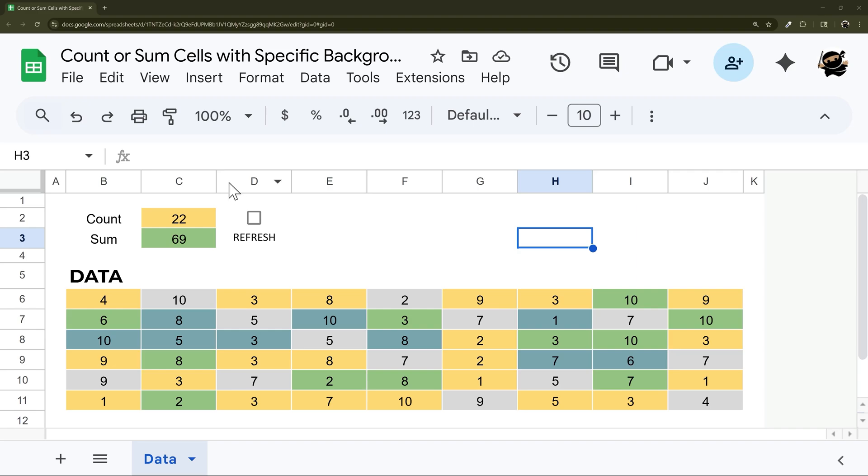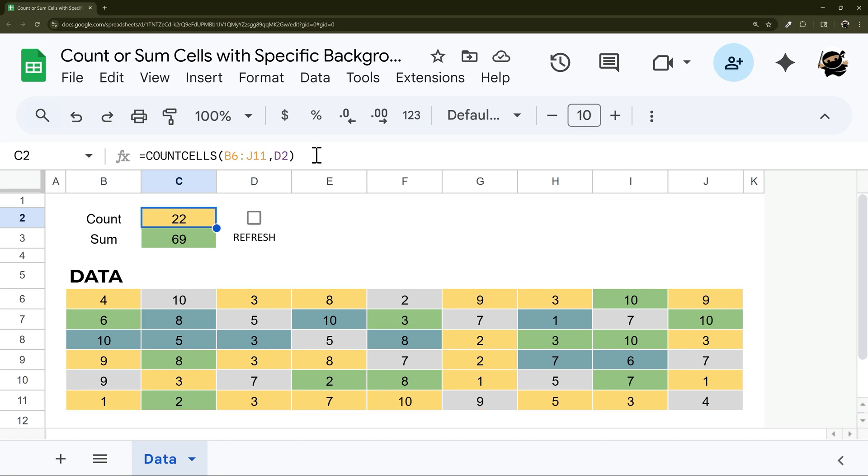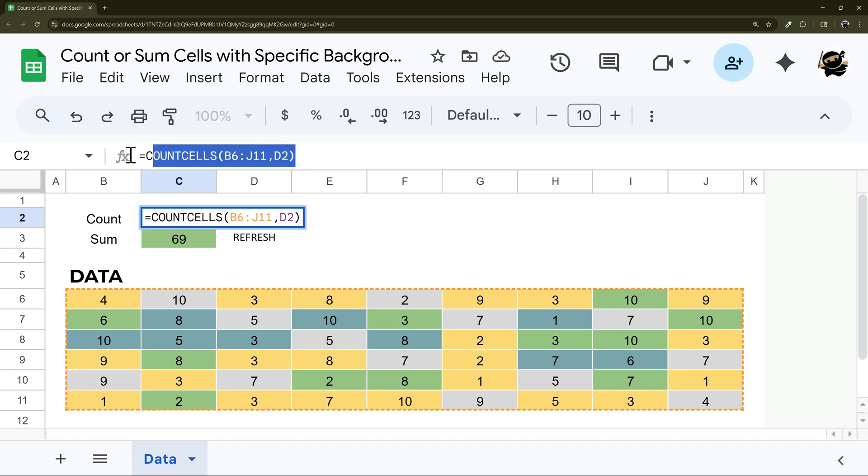In today's video, I'm going to show you how to put together a custom function, which is a very simple script that allows you to count cells where the background color matches the cell where you put the formula.